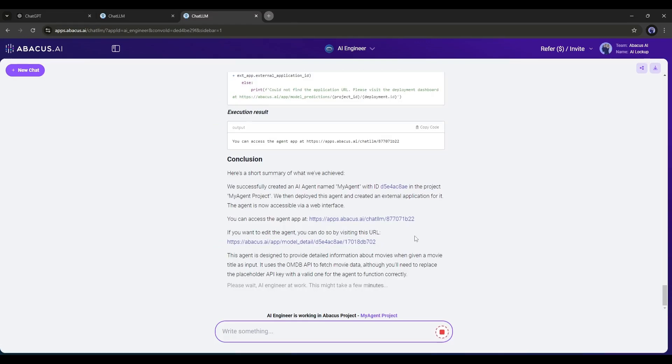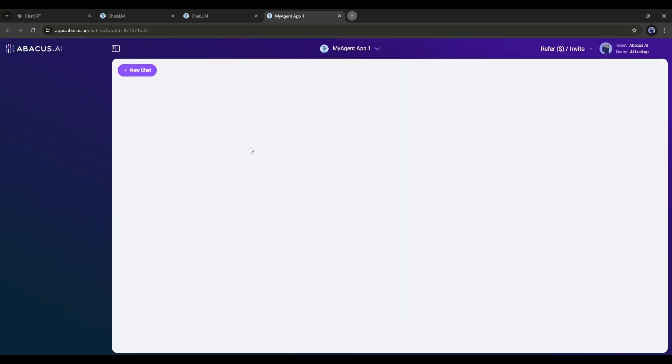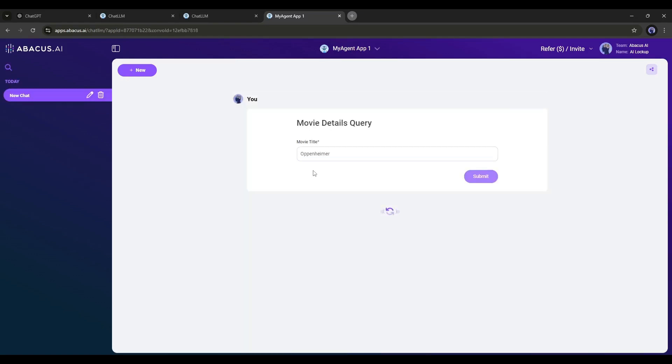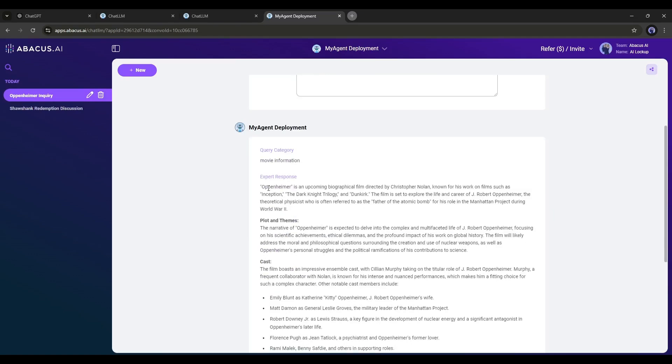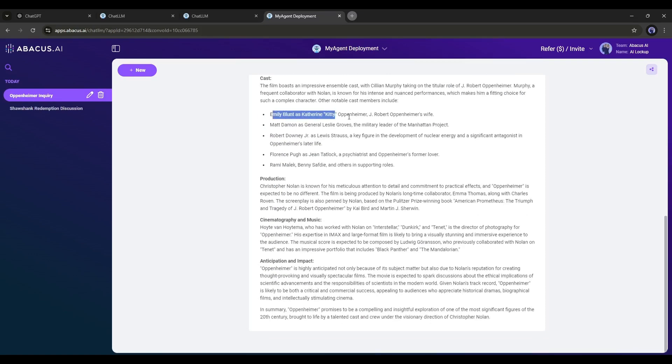Alright, our Agent is ready to use. I created this Agent as a movie expert. Now let's try the Agent. I am simply typing Oppenheimer. Here you can see the Agent provides us with all the information about the movie.